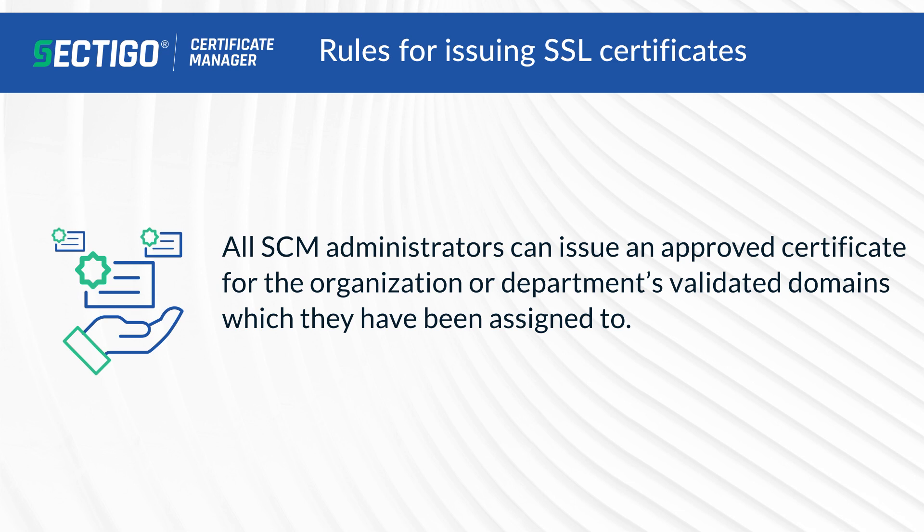Rules for issuing SSL certificates: All SCM administrators can issue an approved certificate for the organization or department's validated domains which they have been assigned to.